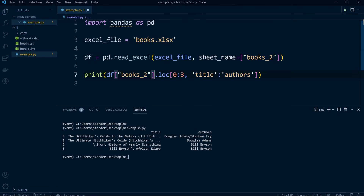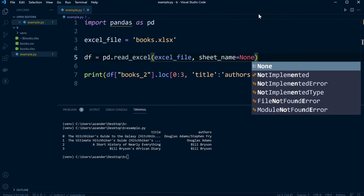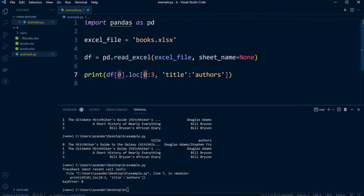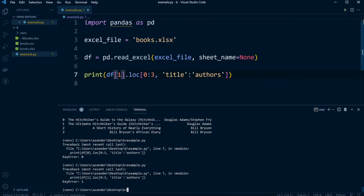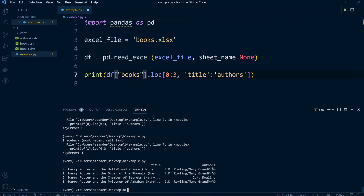We might want to work with multiple sheets, so we can use the index or the names to specify the sheets we want. If we wanted to select all sheets we can place None for sheet_name. Or if we want data from the first sheet specifically we can use the name 'books'. Hopefully that gives you a general feel for selecting and working with multiple sheets.